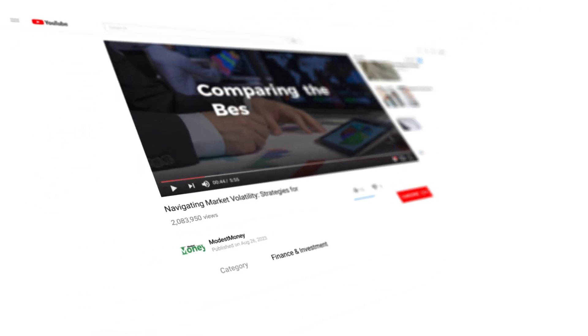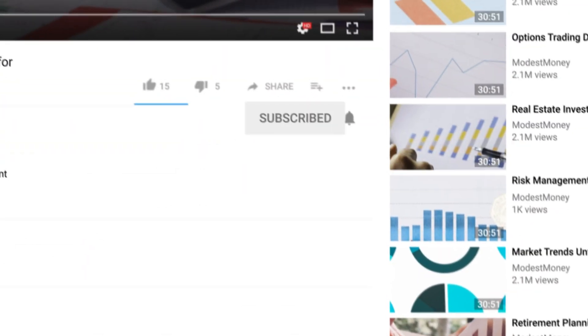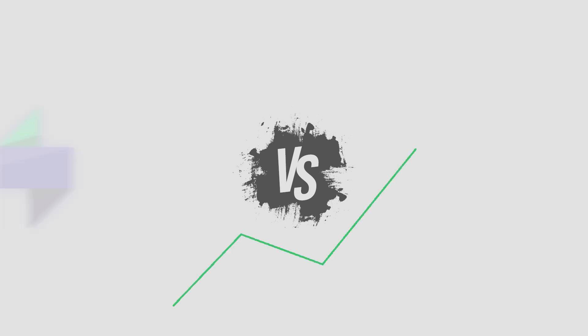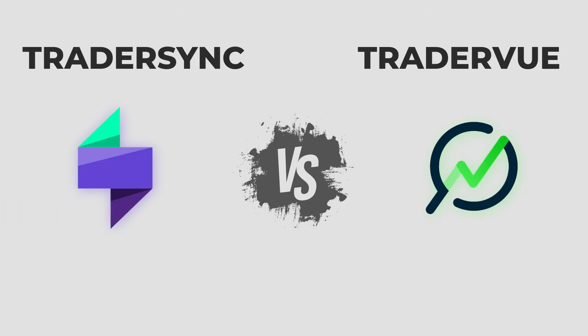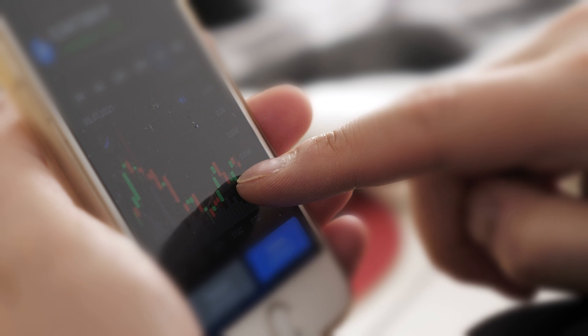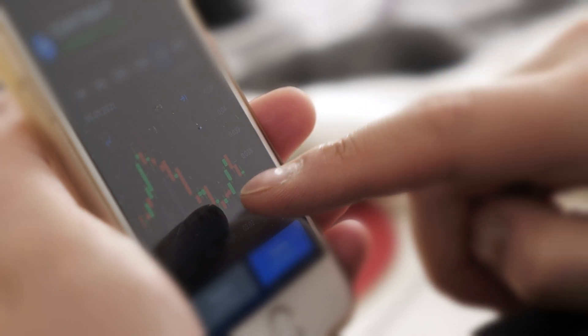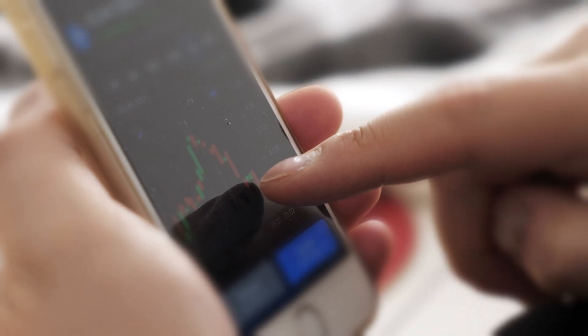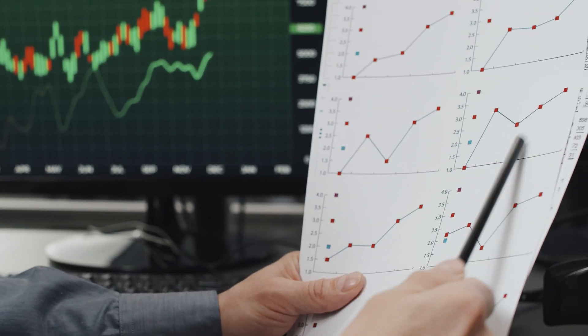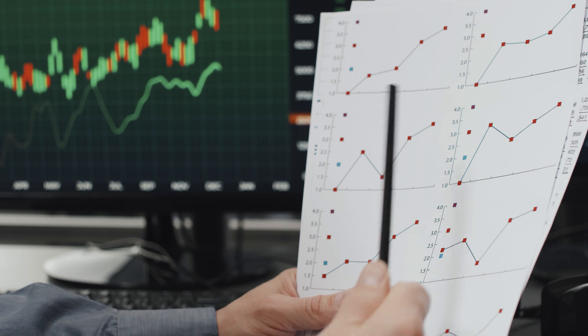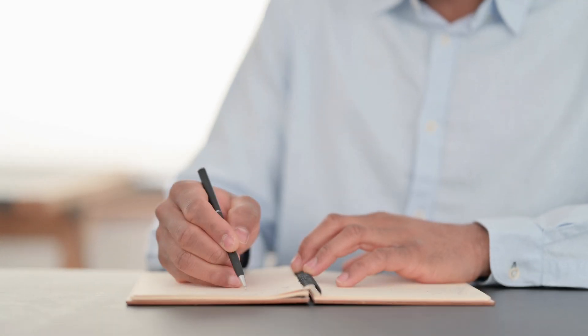Hey traders, welcome back to the Modest Money Channel. Today we're diving into a comparison that can seriously boost your trading game. TraderSync versus TraderView. If you've been looking for the best way to track your trading performance and refine your strategies, you're in the right place.